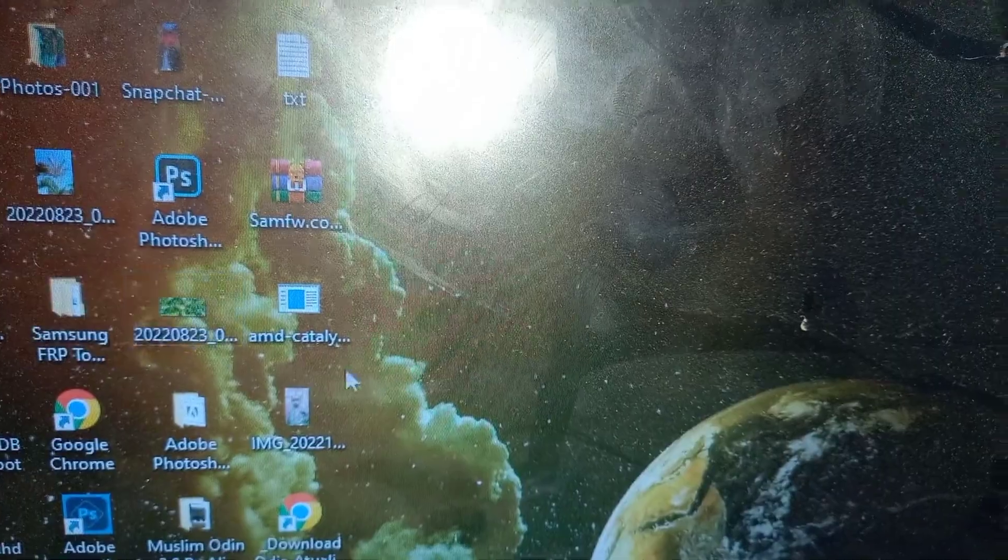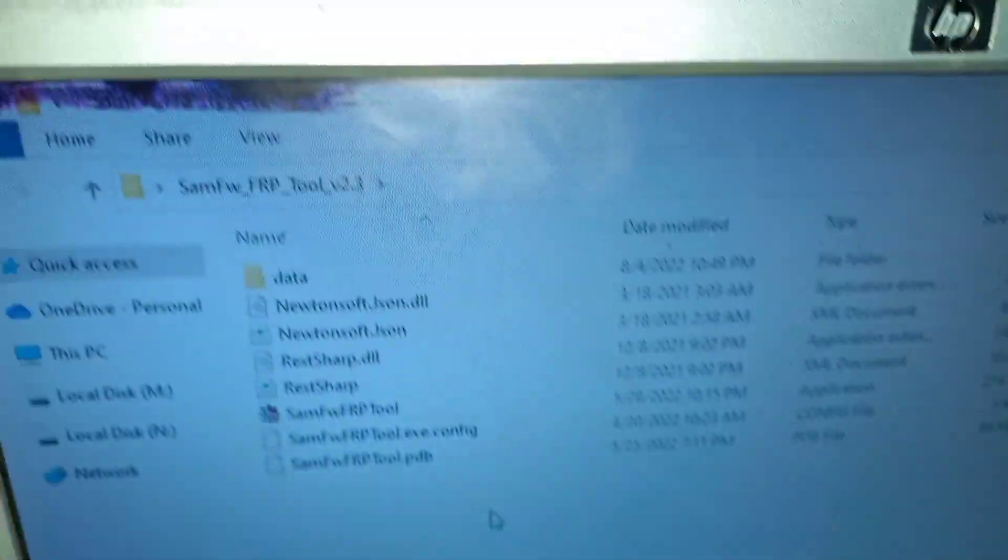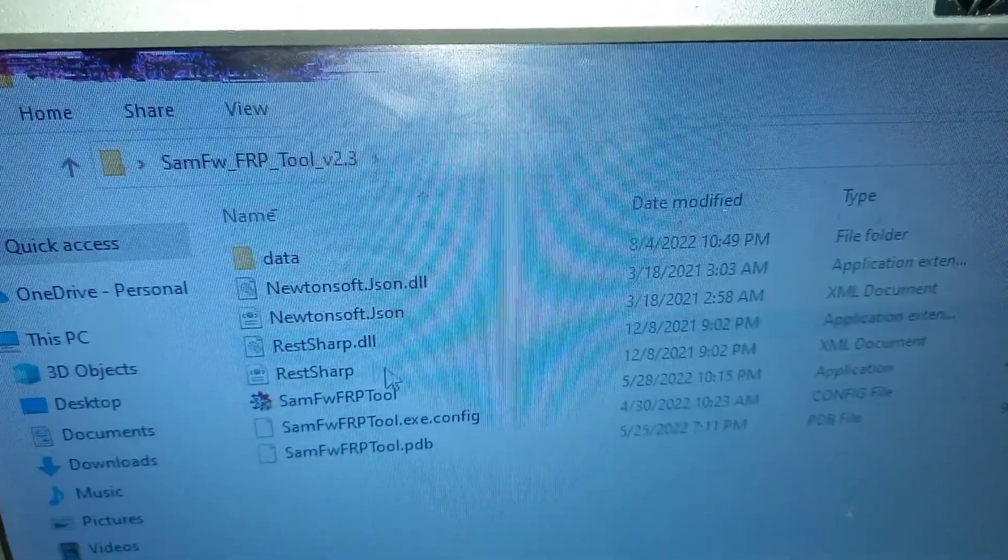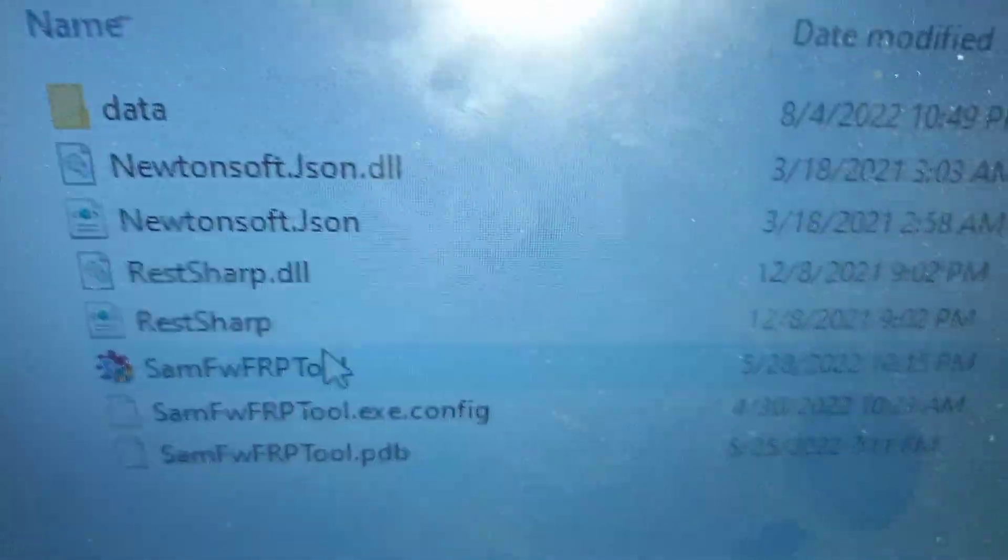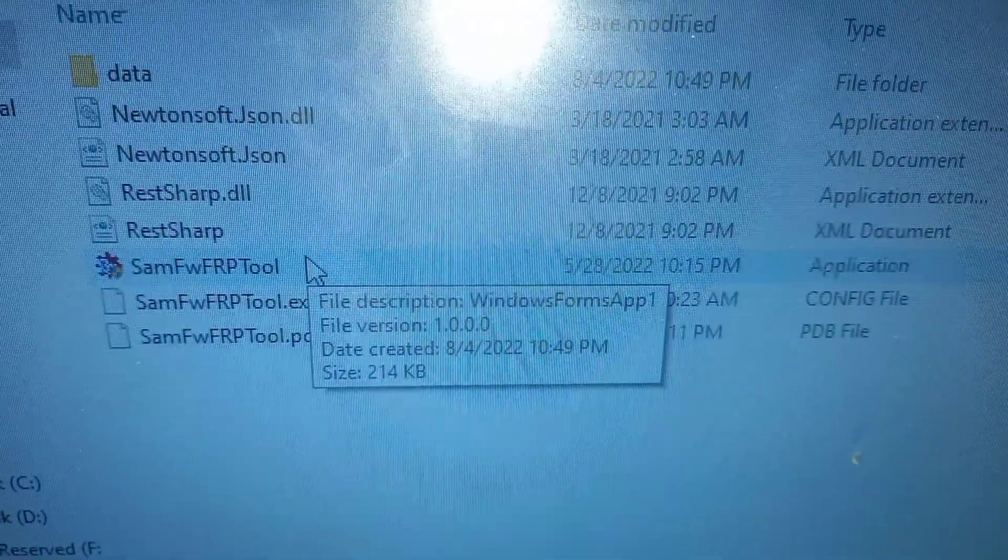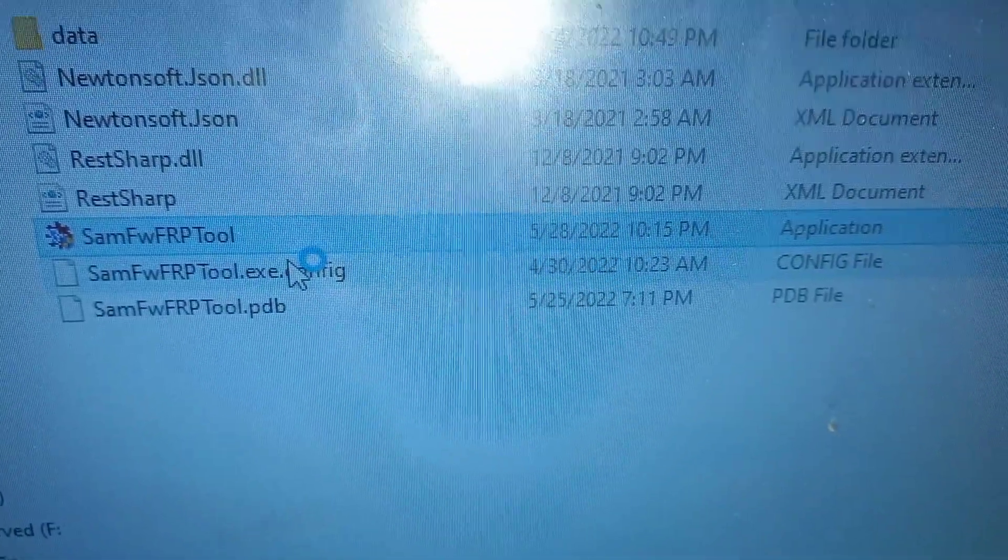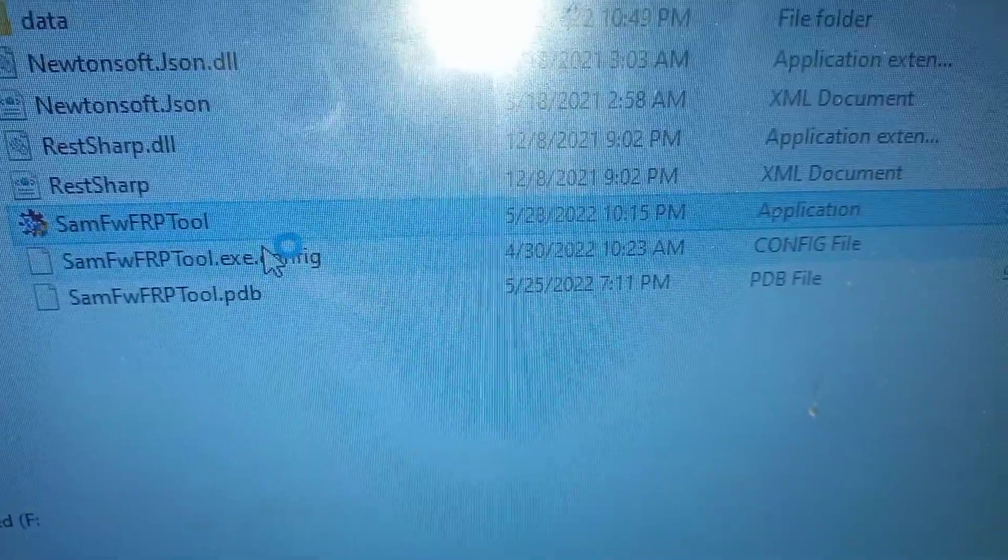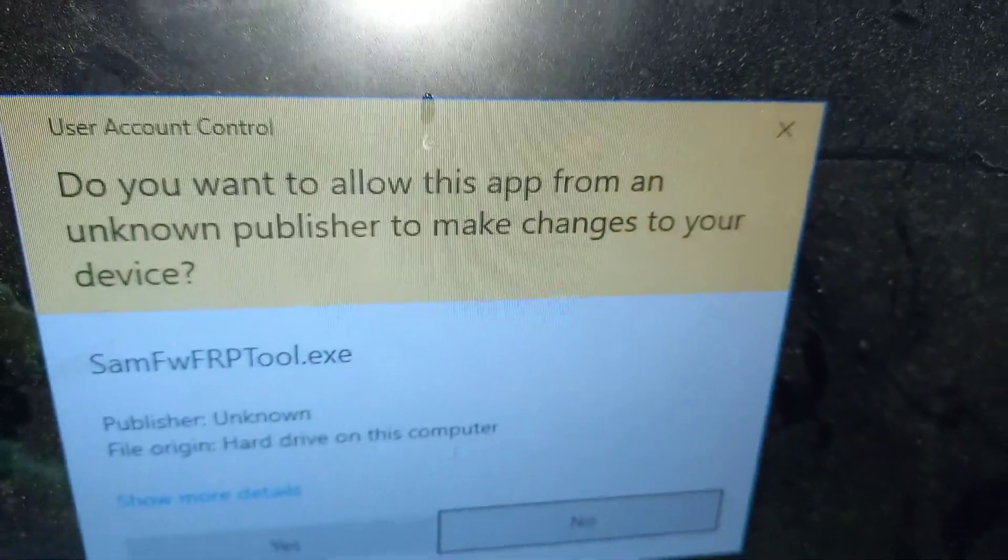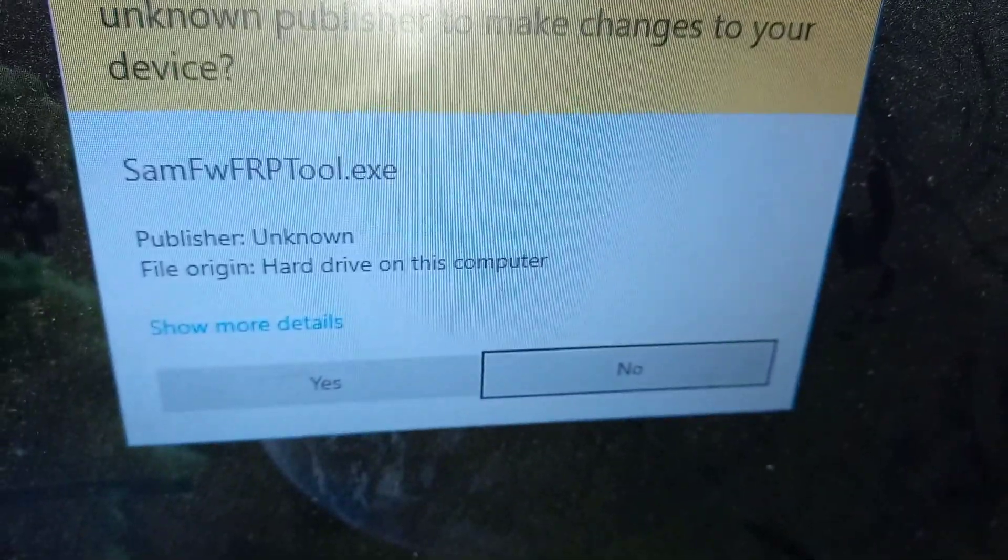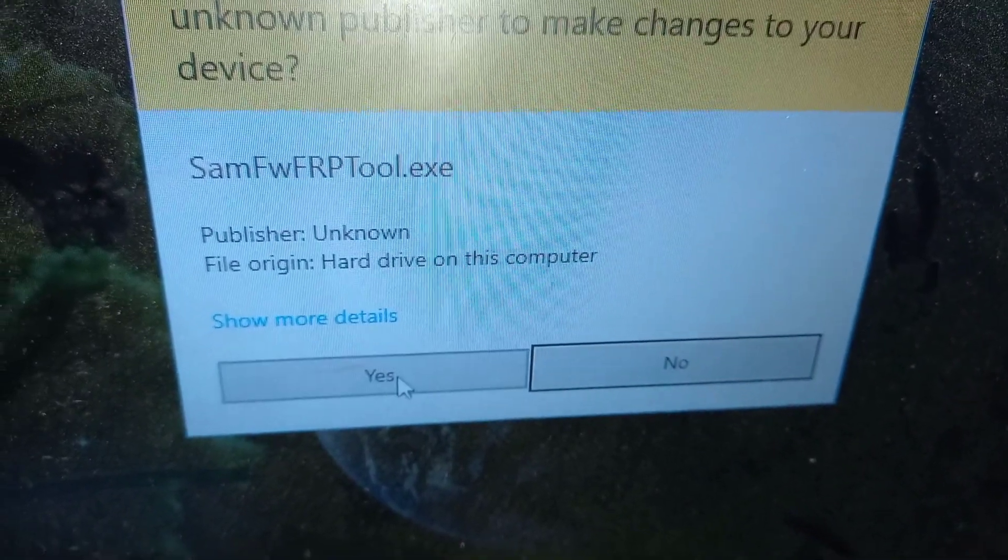First thing first, you need to have this tool named SAMFW. I had factory reset this phone earlier using this tool.